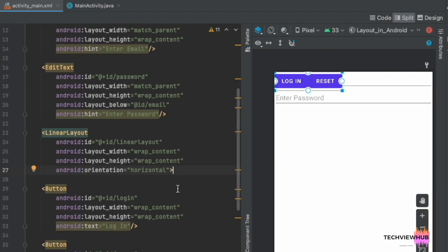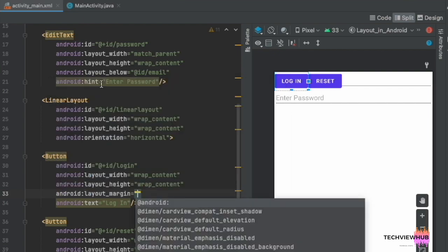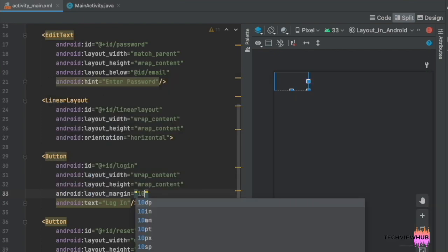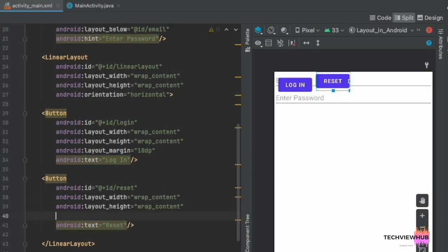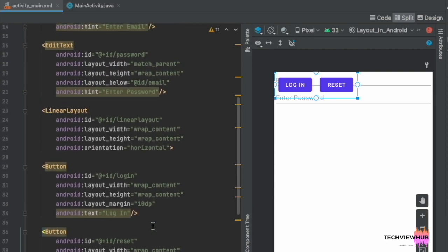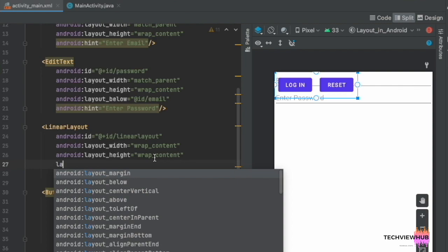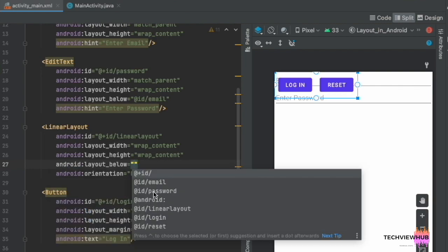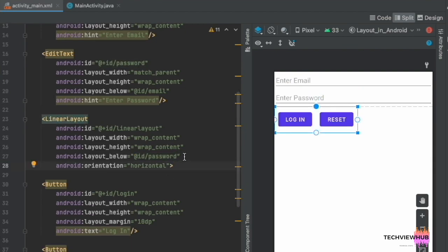We are adding the orientation inside the LinearLayout — orientation is horizontal. Next, we are adding a layout margin of 10dp to the two buttons, and placing the two buttons below the Enter Password EditText.